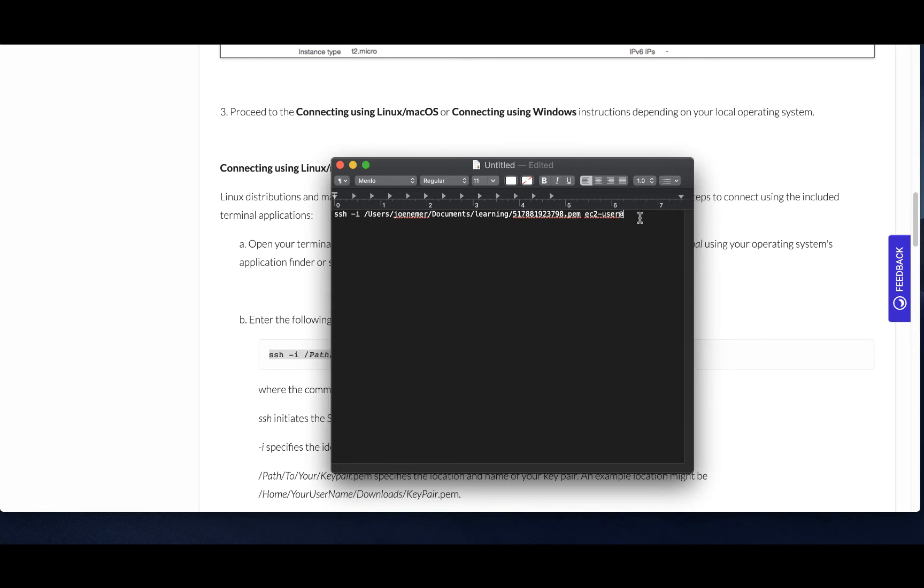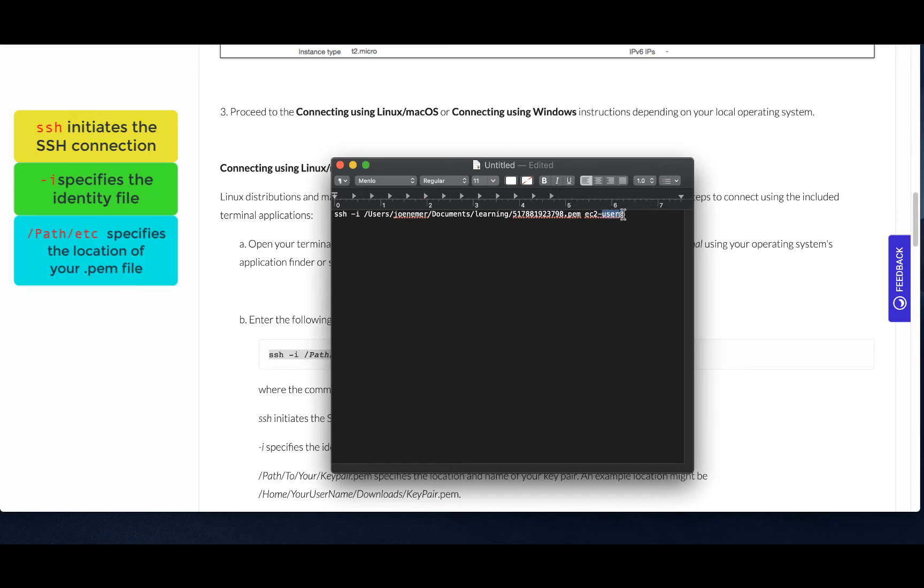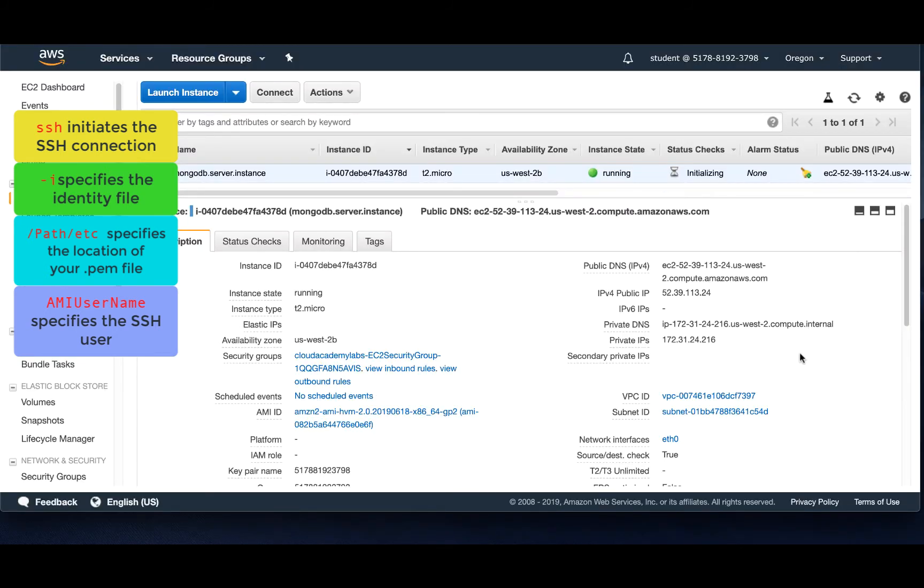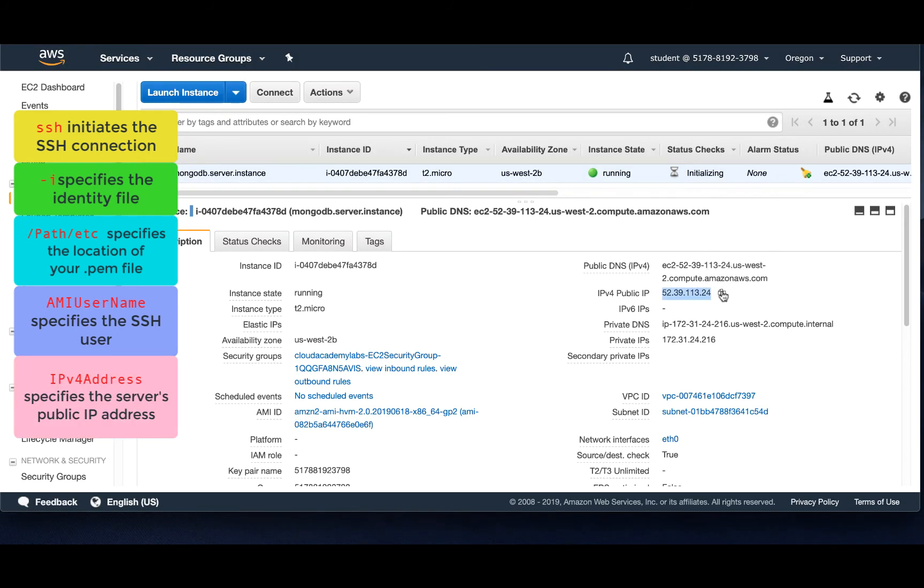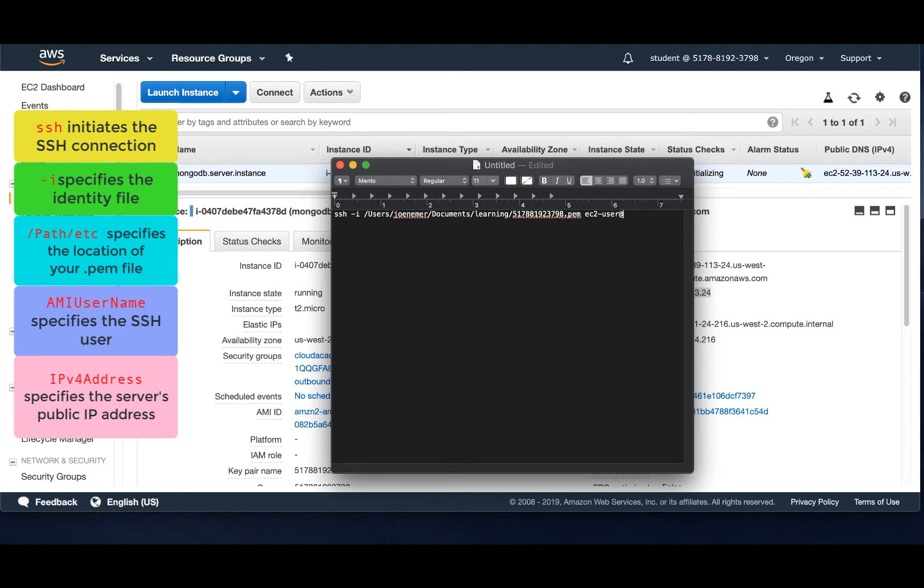So I'm pasting it right here in my notepad and there's different components to this command. SSH is obviously what we're going to try and do. The dash I initiates the SSH connection. Dash I specifies the identity file. Then you have a space for the path for the PEM key. Space for your username which is EC2-user and then a space for the IP address of this Linux instance. So we paste that all in there.